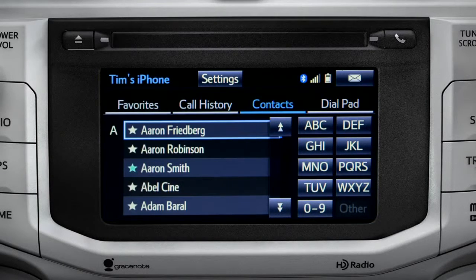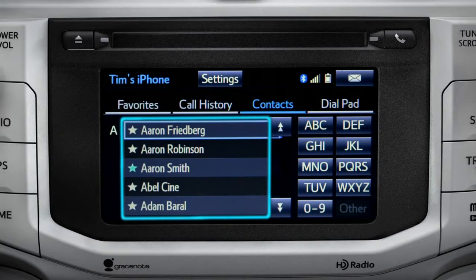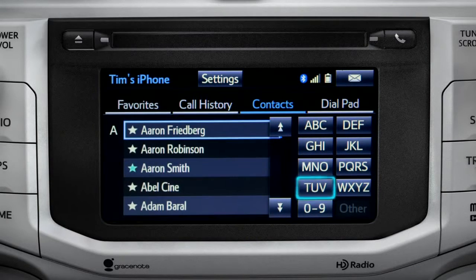To place a call, all you have to do is find the name in the list. Since the name we want begins with a T, we'll tap the TUV key.